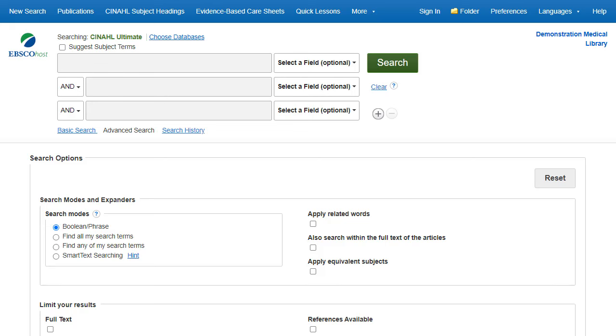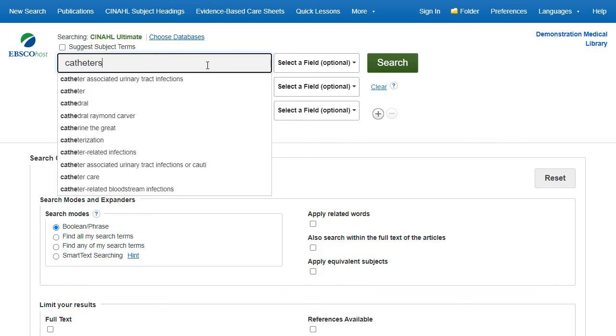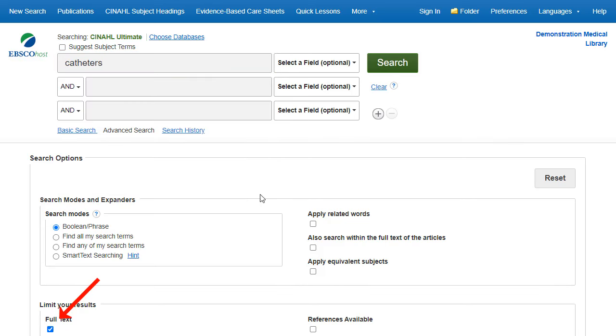We begin by searching for catheters, selecting the full-text limiter. Enter the term in the search box, select your limiters, and click Search.